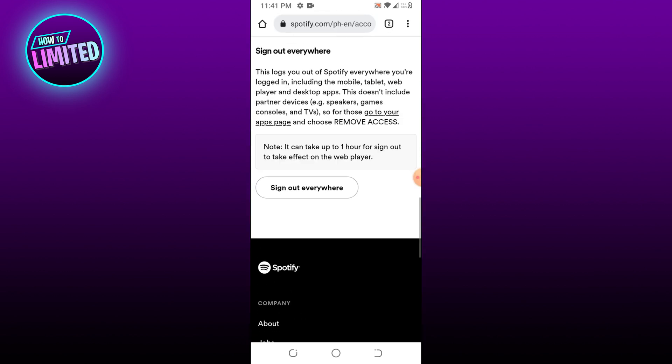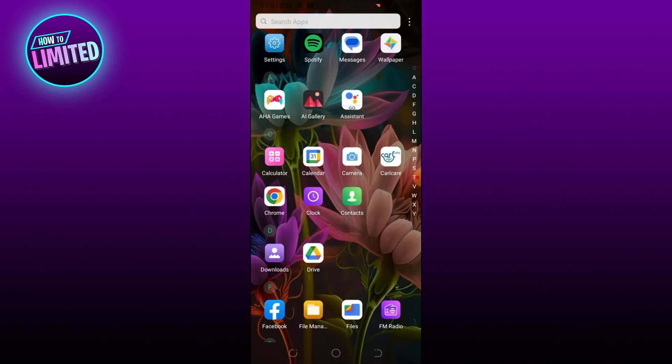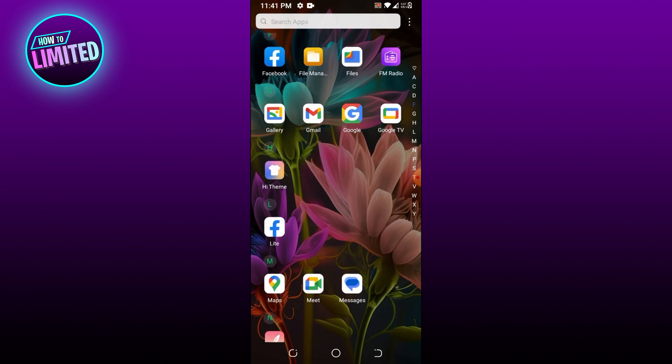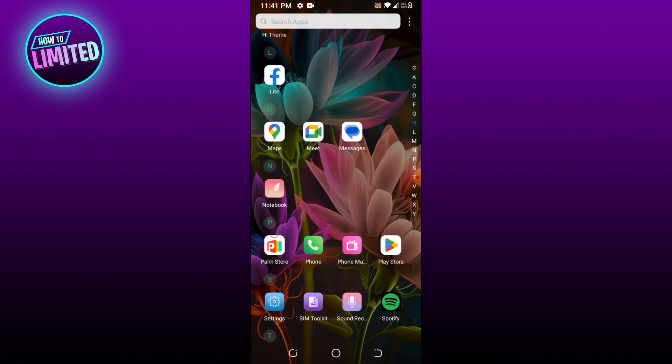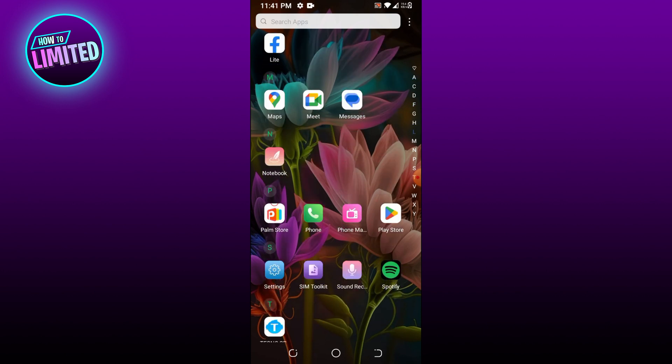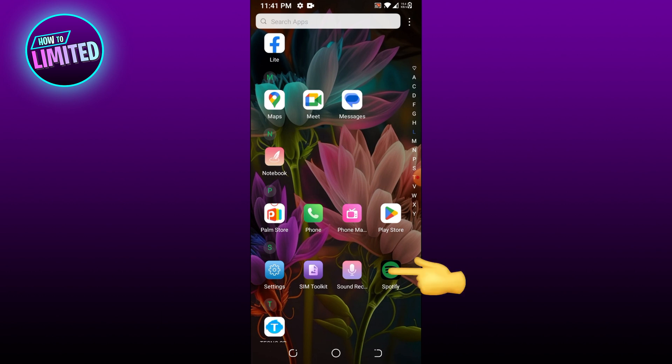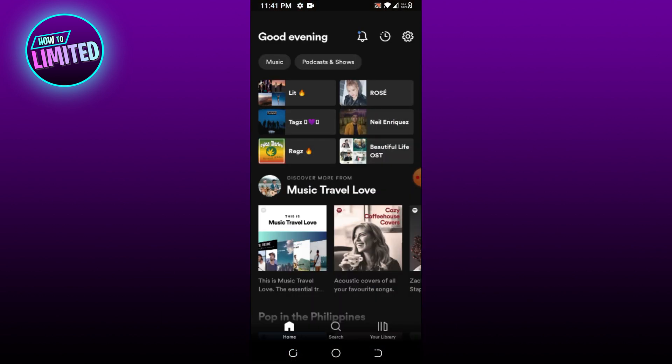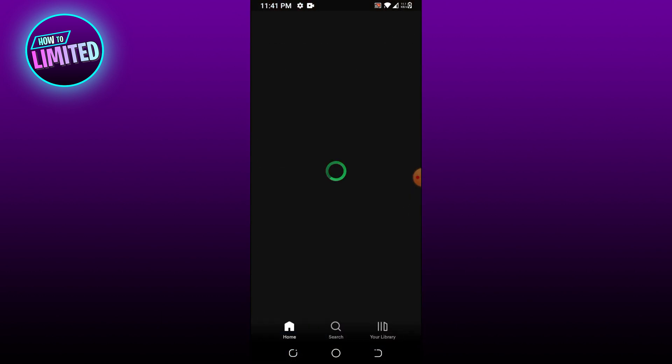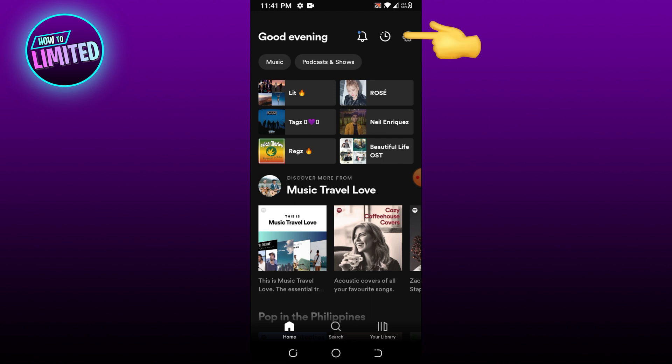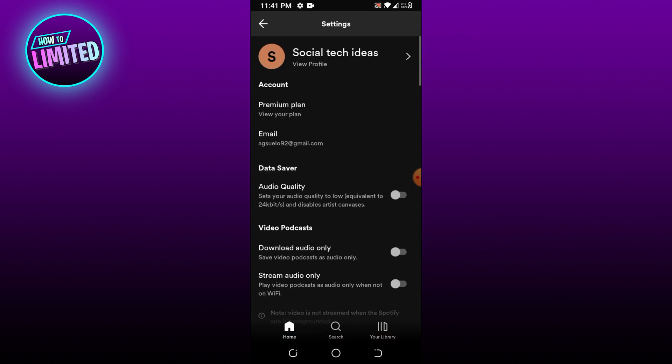Another way is to change your premium plan. To do this, open Spotify, go to settings, and click premium plan.